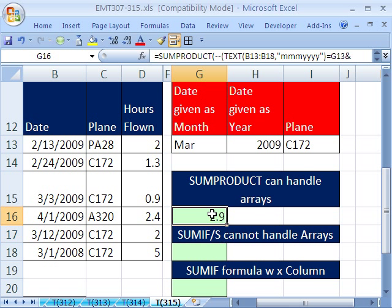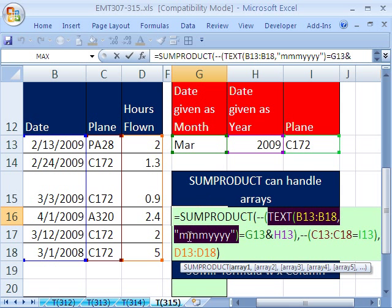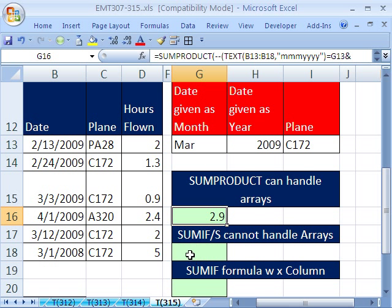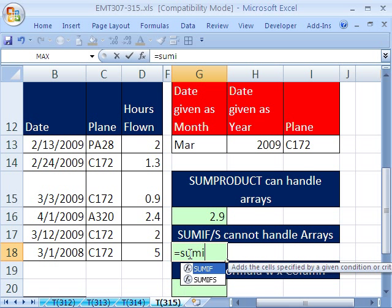Now, let's steal part of this formula. I'm going to steal this TEXT right there. Remember, that was the translator, in essence, from serial numbers to a text string that could understand that. Control C, escape. I'm going to come down here to SUMIFS, equals SUMIFS.